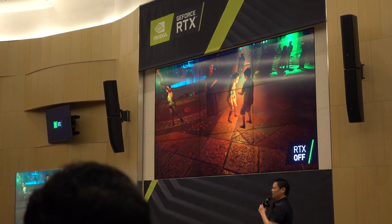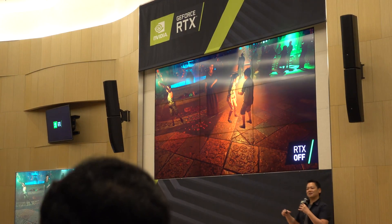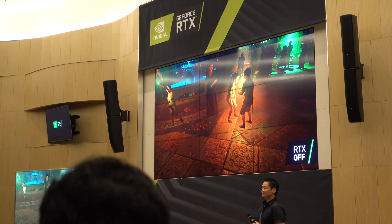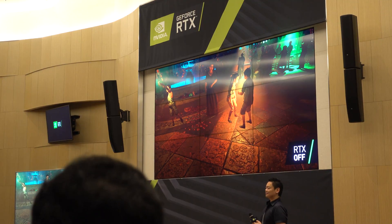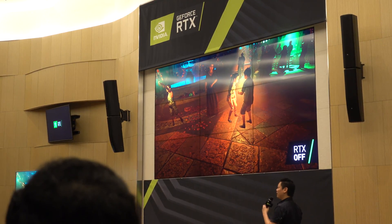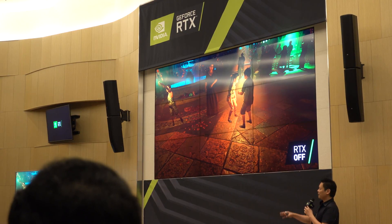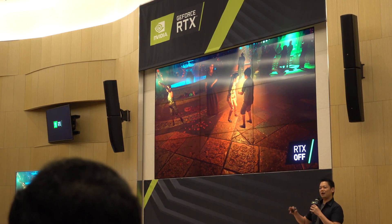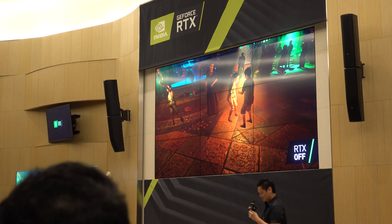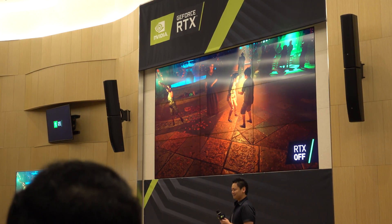For Tomb Raider, ambience is very important — especially when you're sneaking around outside or going into other areas. They want to make sure that ambience feels very good and realistic.